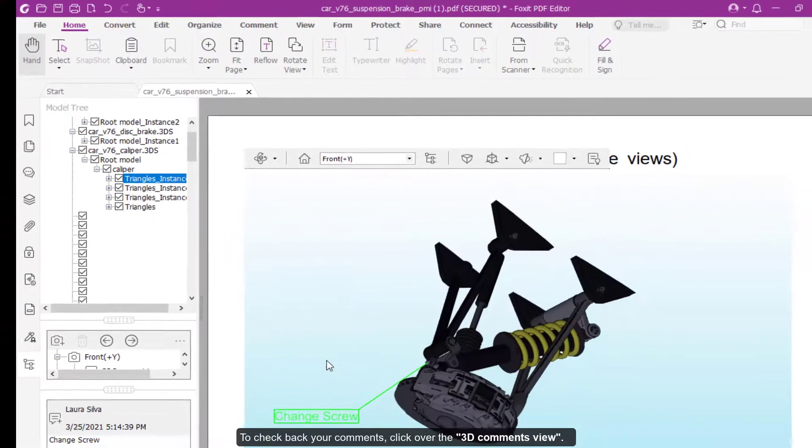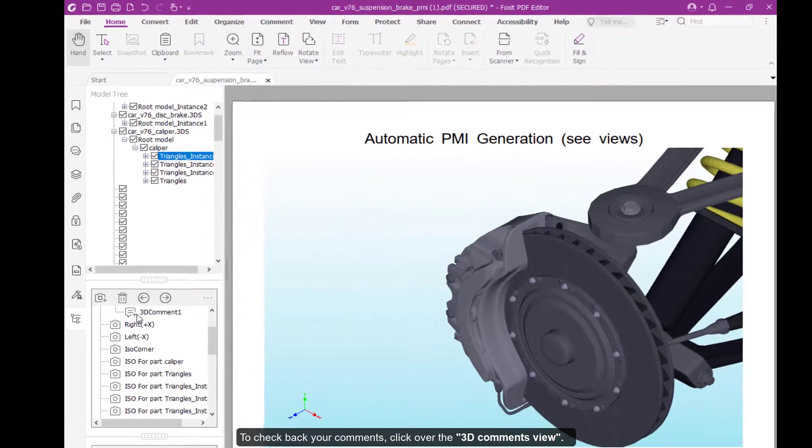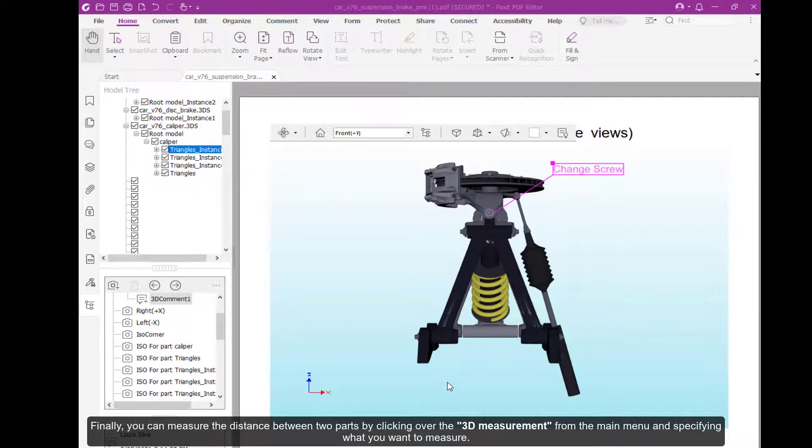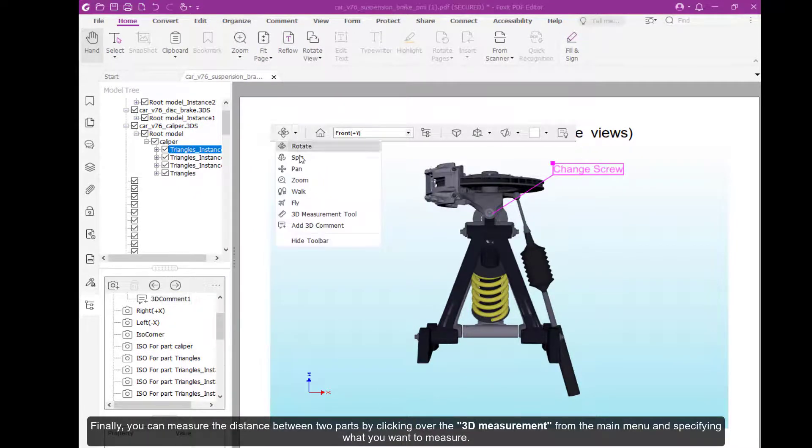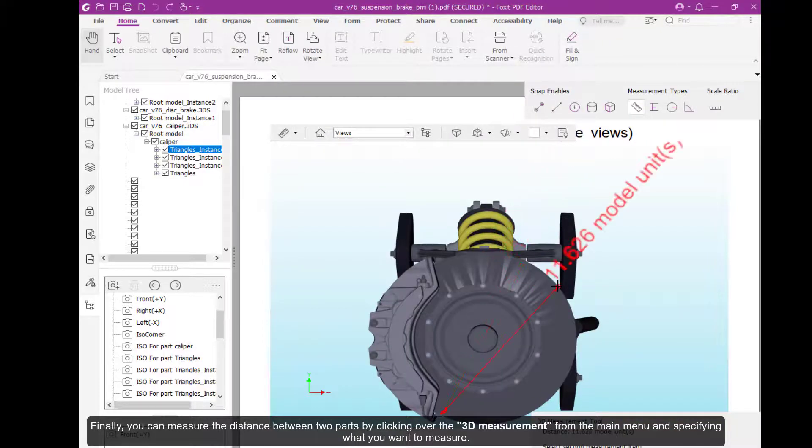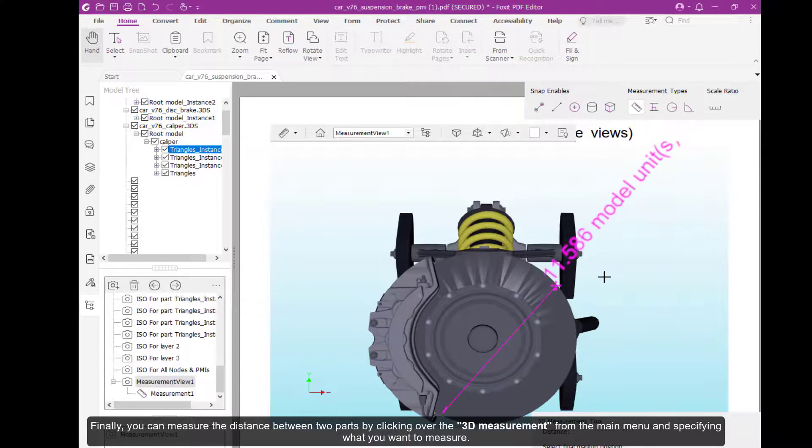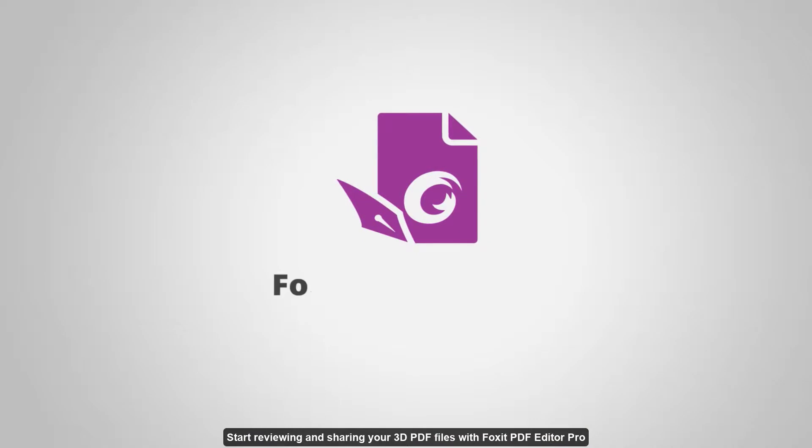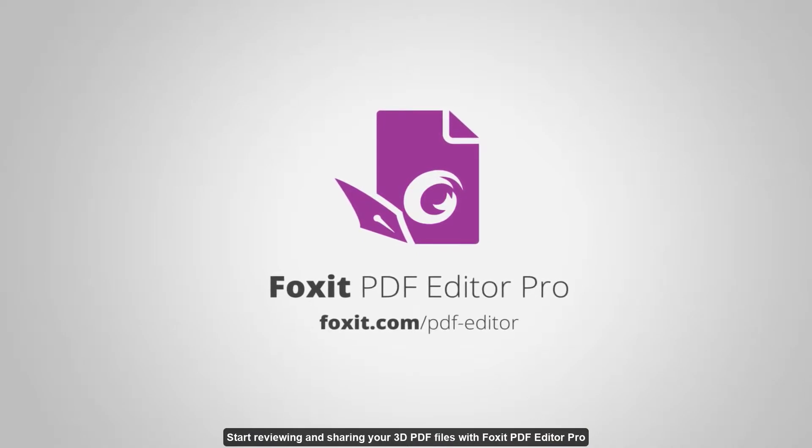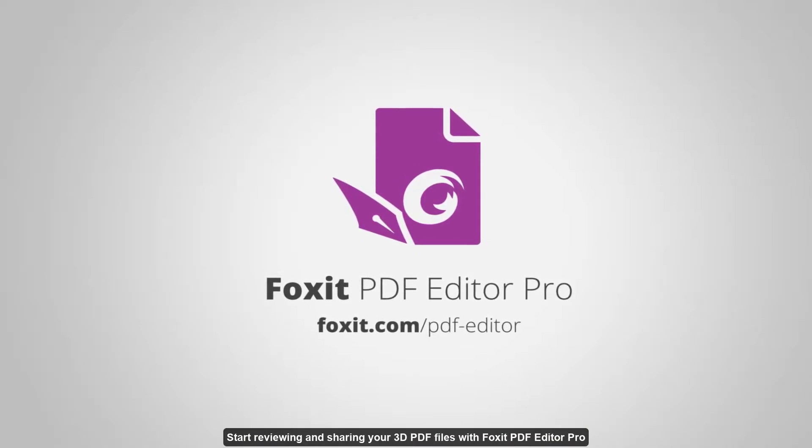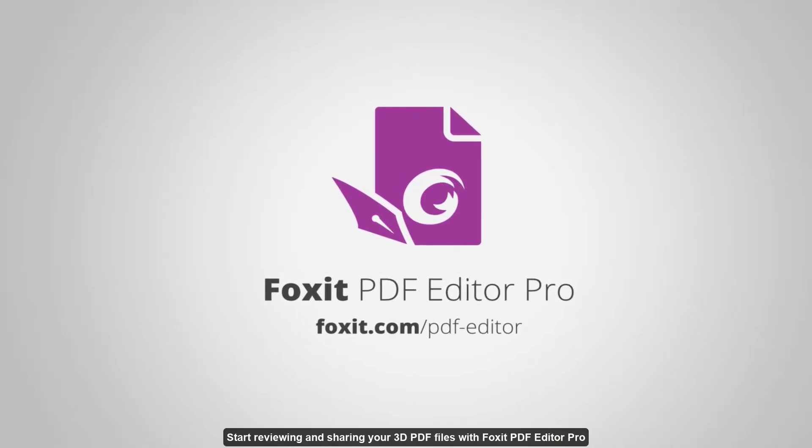To check your comments, click the 3D comments view. Finally, you can measure the distance between two parts by clicking 3D measurement from the main menu and specify what you want to measure. There are other measurement tools you can pick from the top right menu. Start reviewing and sharing your PDF files with Foxit PDF Editor Pro.